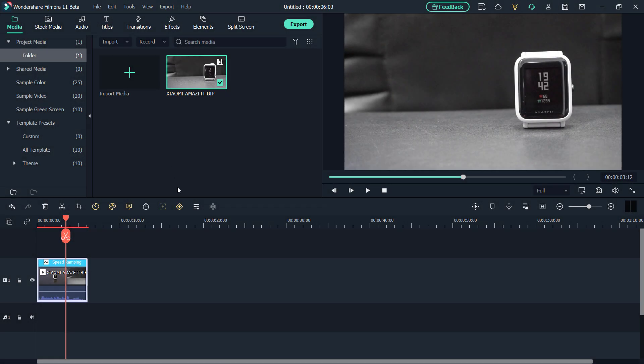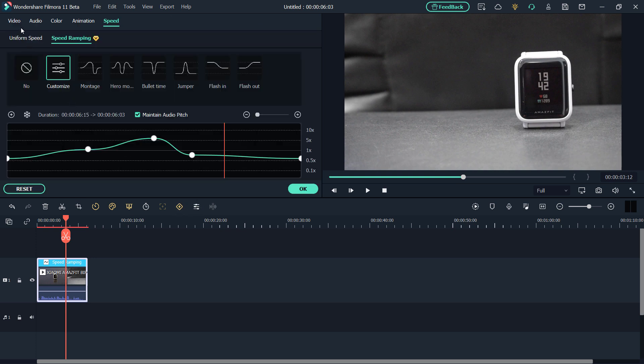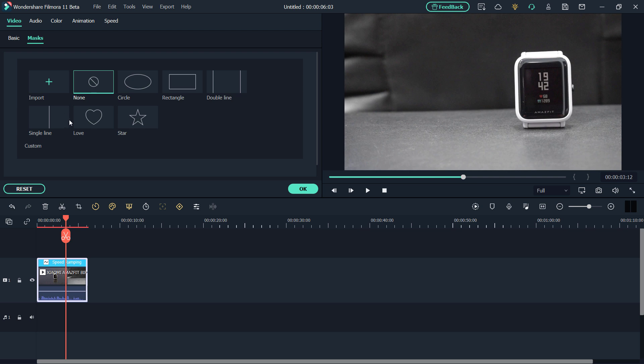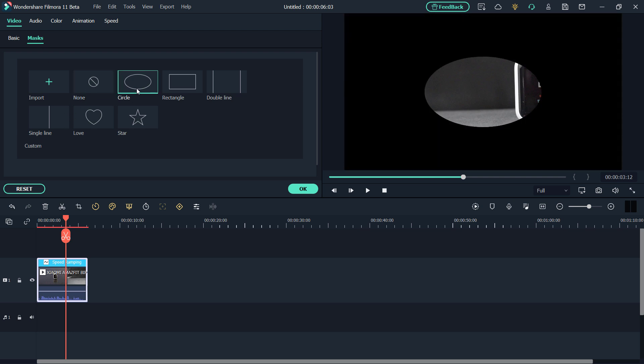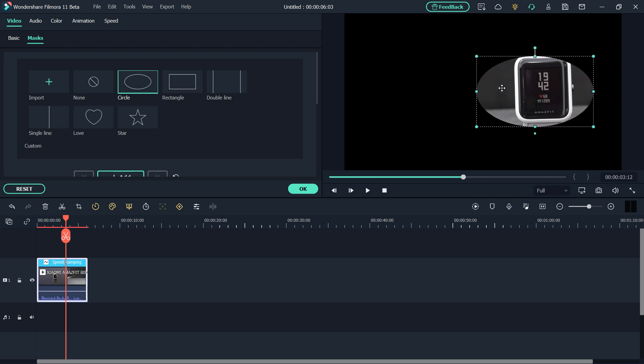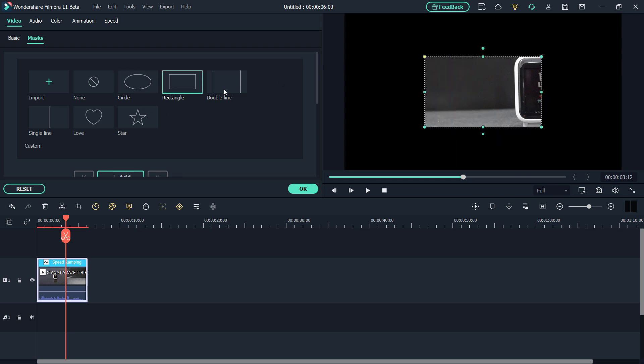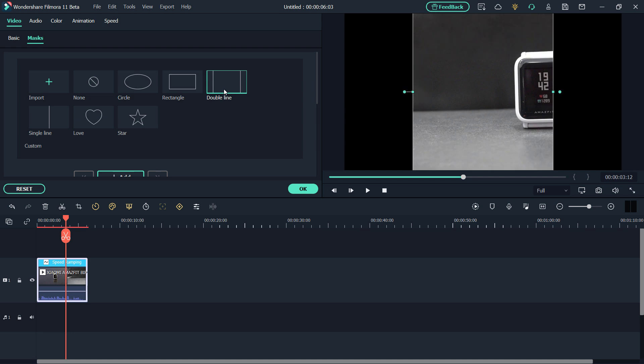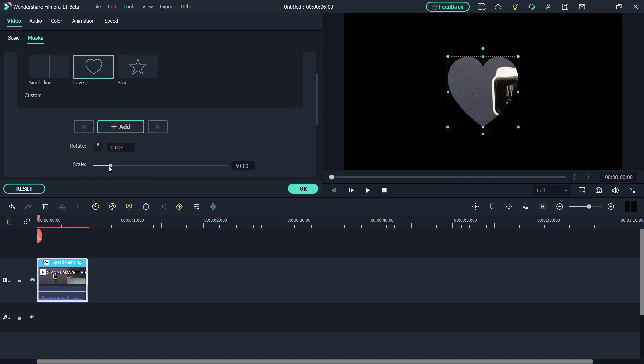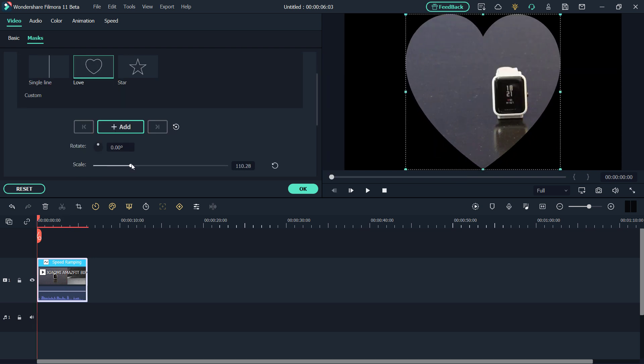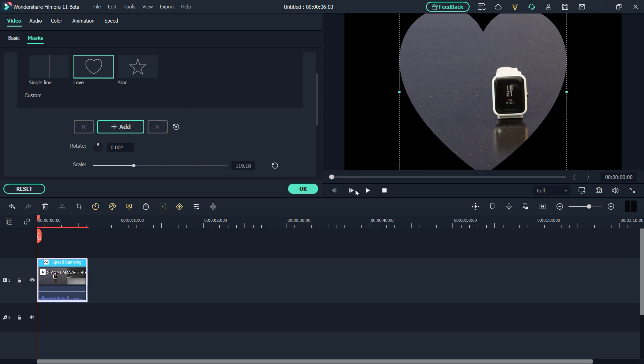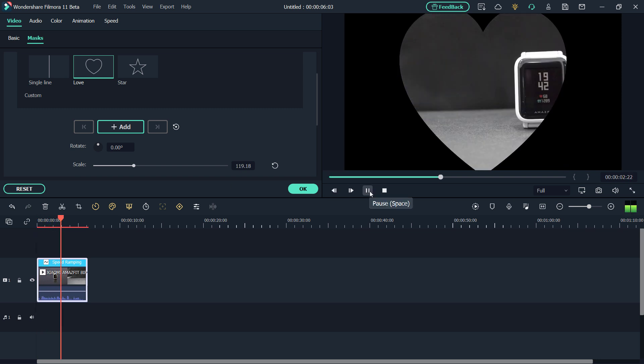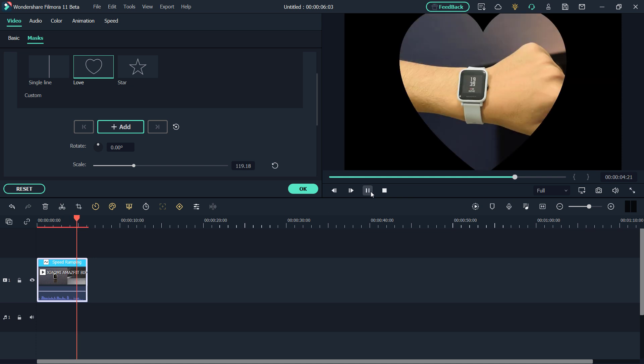And the next cool feature is Mask. Double click the media in the timeline and click Mask on the top menu. You can select it as Circle, Rectangle, Double Line, Single Line, Heart and Star. You can change its size as well. So you can fully customize it according to your need. For example, Blur Strength, Height and Width.